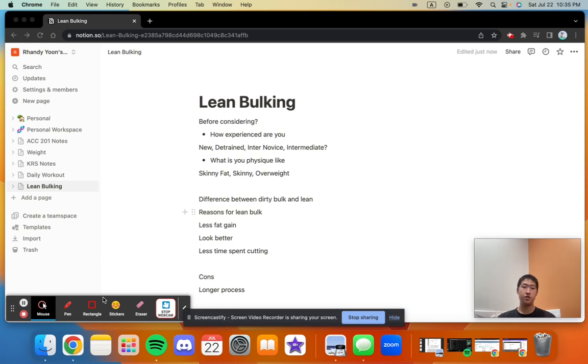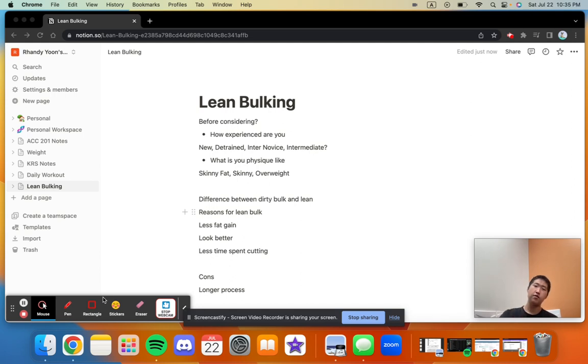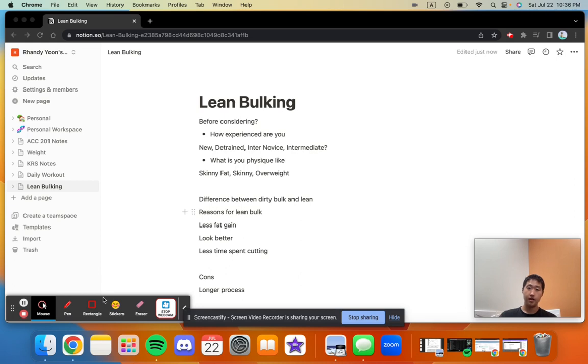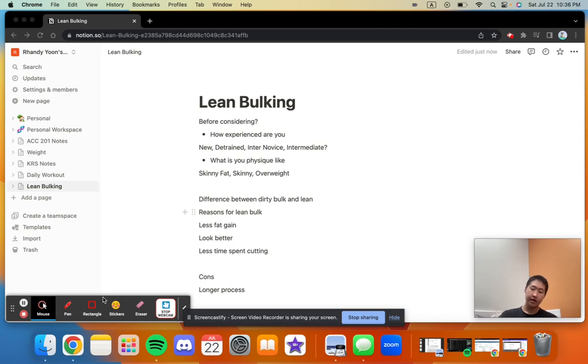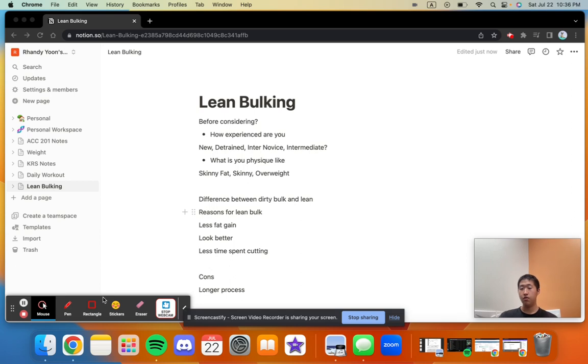The question we have to ask before thinking about if lean bulk is right for you is: how experienced are you at the gym? Are you a new person? Are you detrained? Are you an intermediate novice or intermediate? Generally, if you're new or detrained for about six months, you can go through a body recomposition phase.